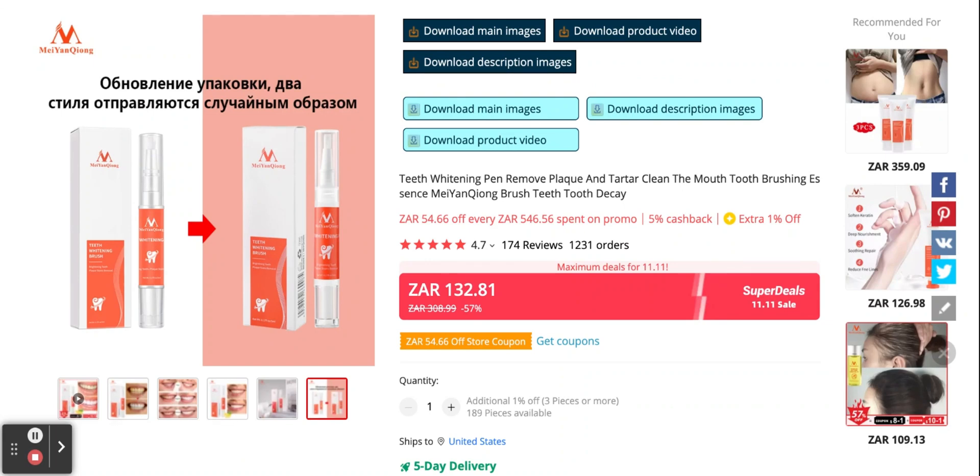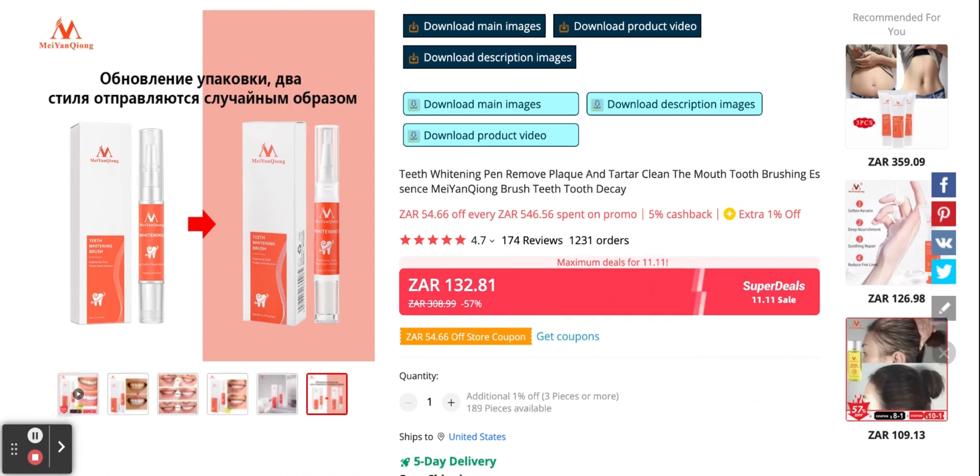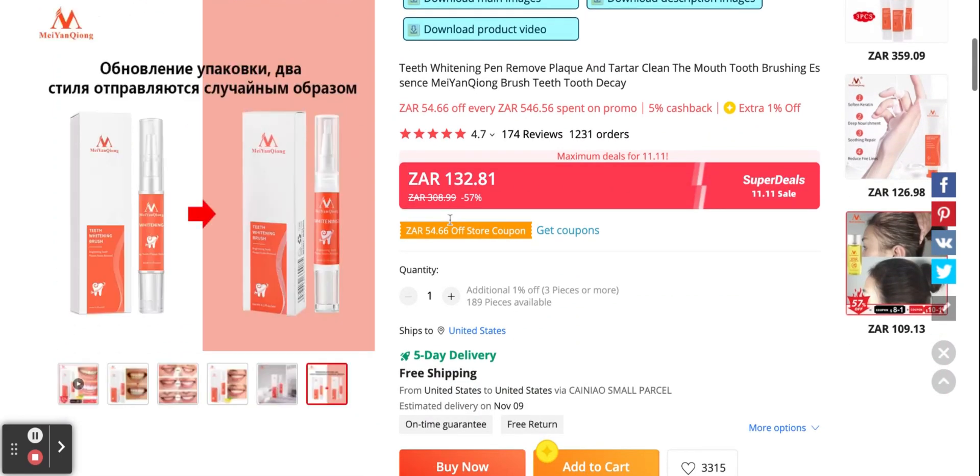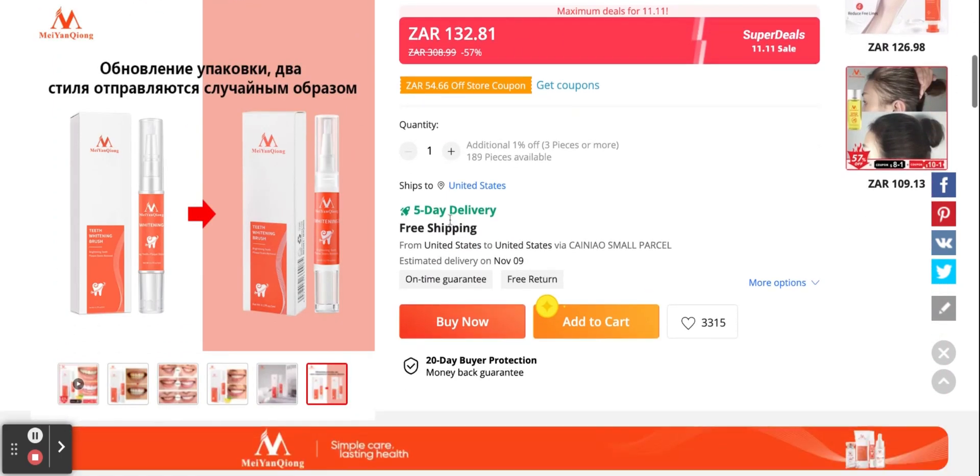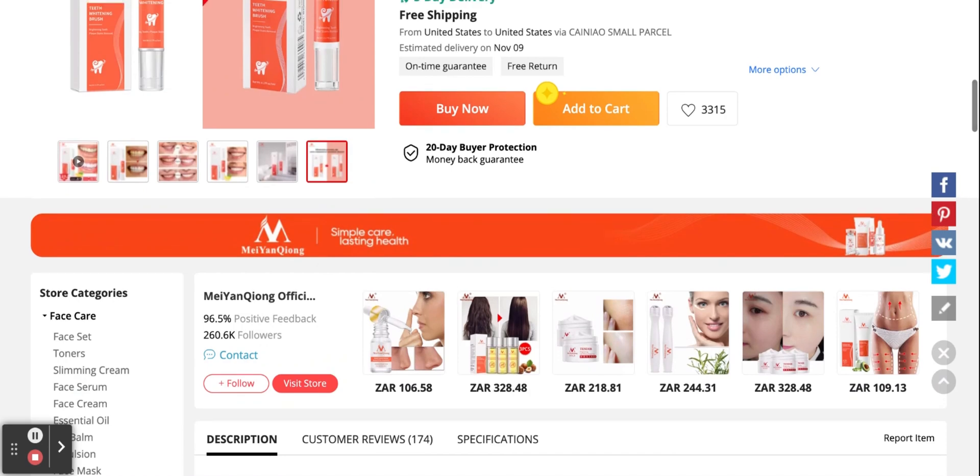Ideally, you would want to order samples of this product first, so that we can use our own mobile phones to create the product images. But let's say we don't have the product in hand. All we'll have to do is download these Chrome extensions for AliExpress, and they will allow us to download all the reviews of the store and also all the product images and everything.